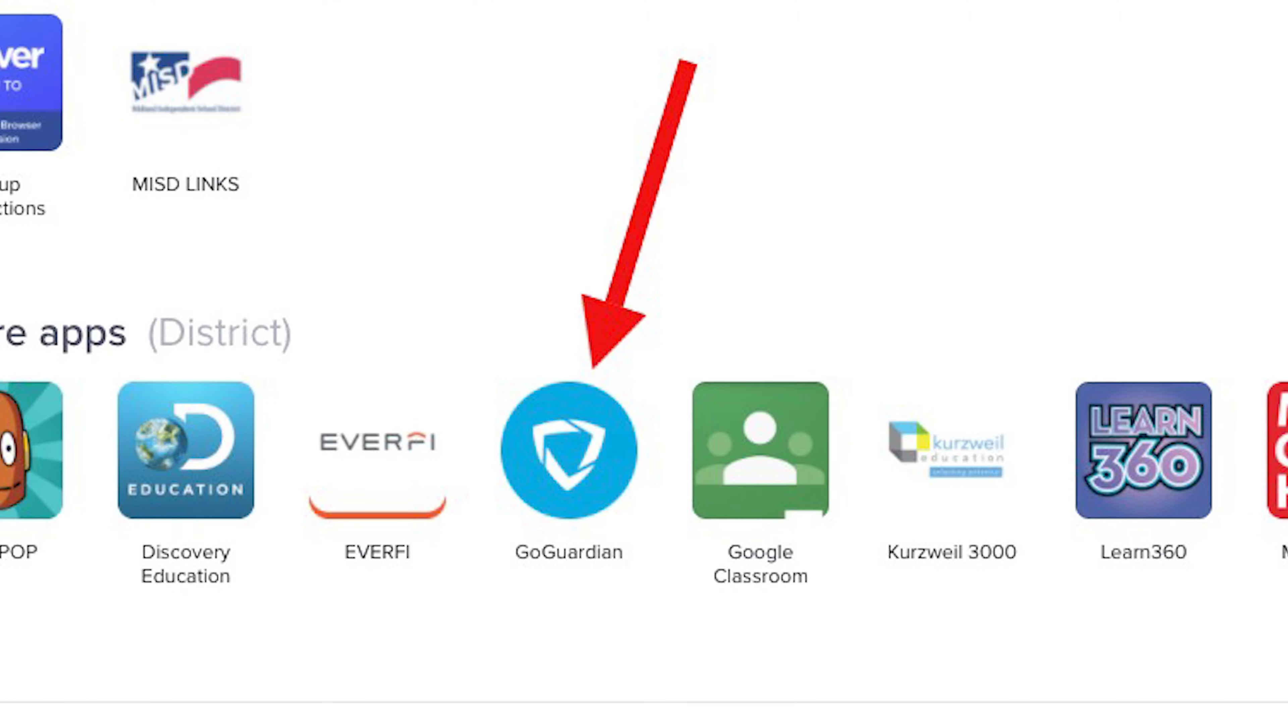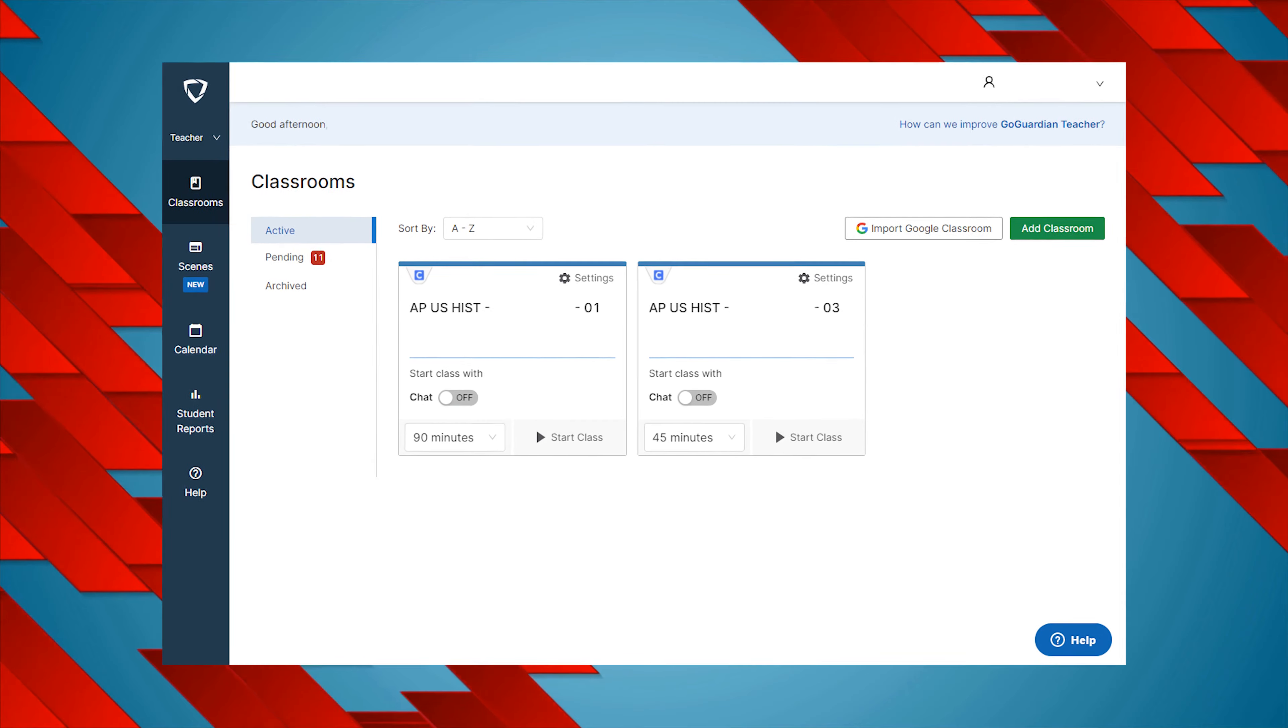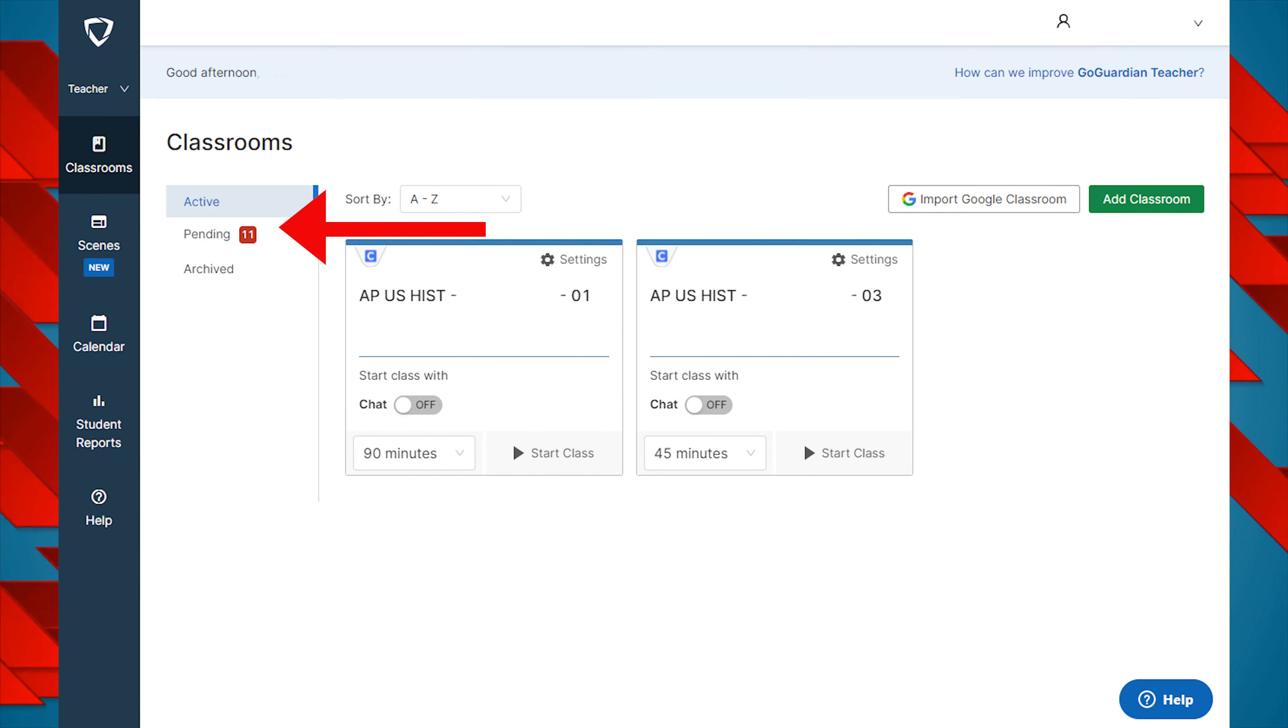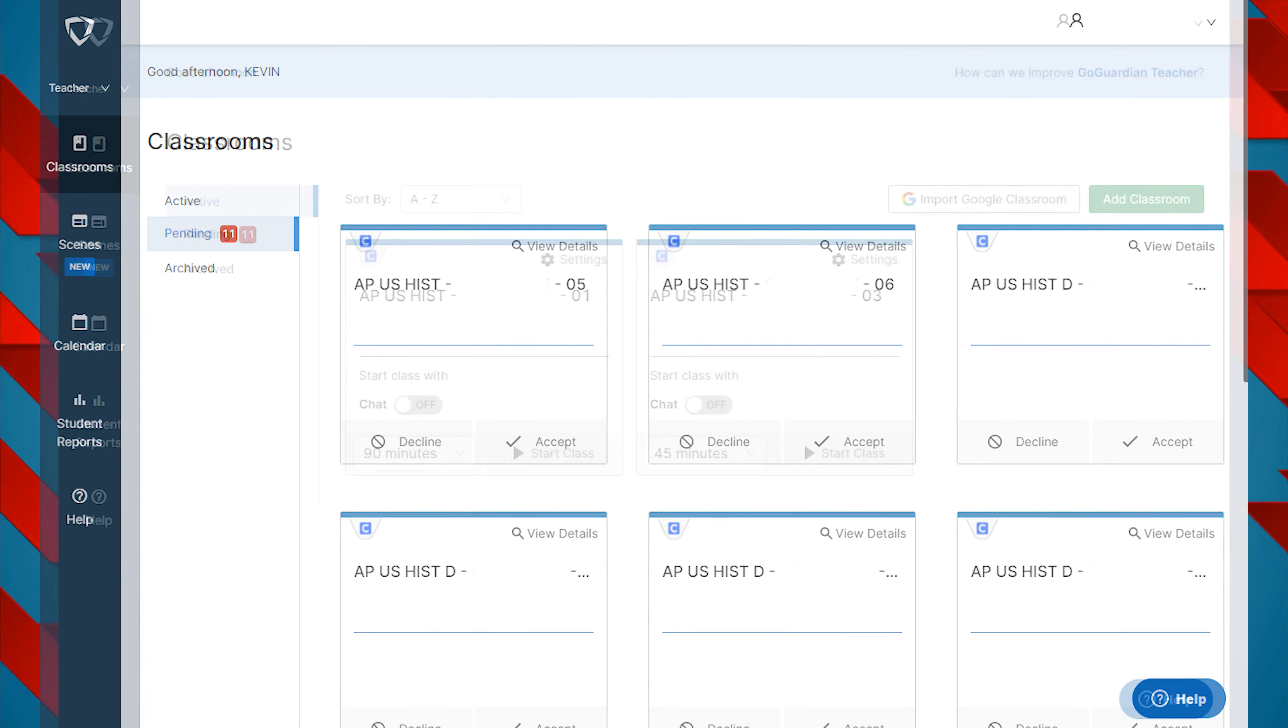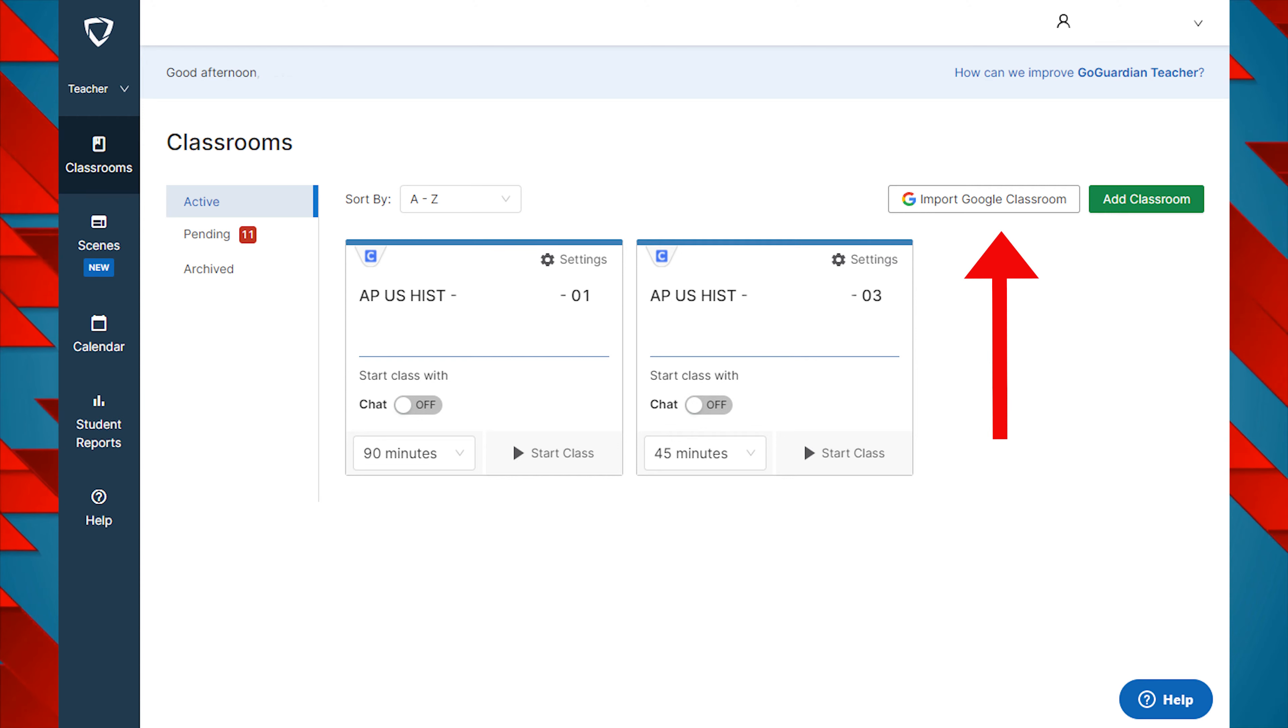Skyward syncs nightly with GoGuardian, so the courses that you teach should automatically be created for you in GoGuardian. Just select Pending and accept the classes that you want to utilize. If these classes do not meet your needs, instead of using the courses synced from Skyward, you could click the Import Google Classroom button and sync students from one of your Google Classrooms.